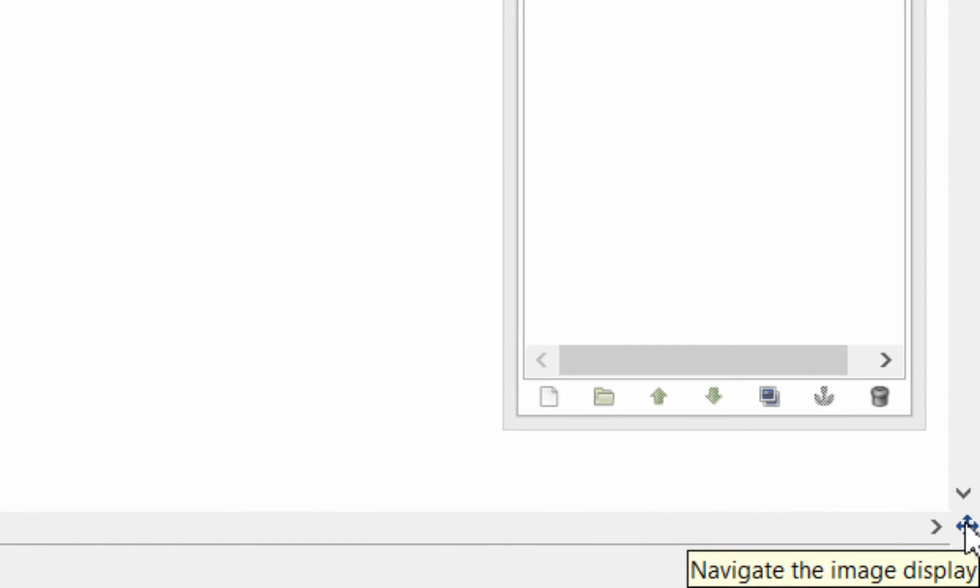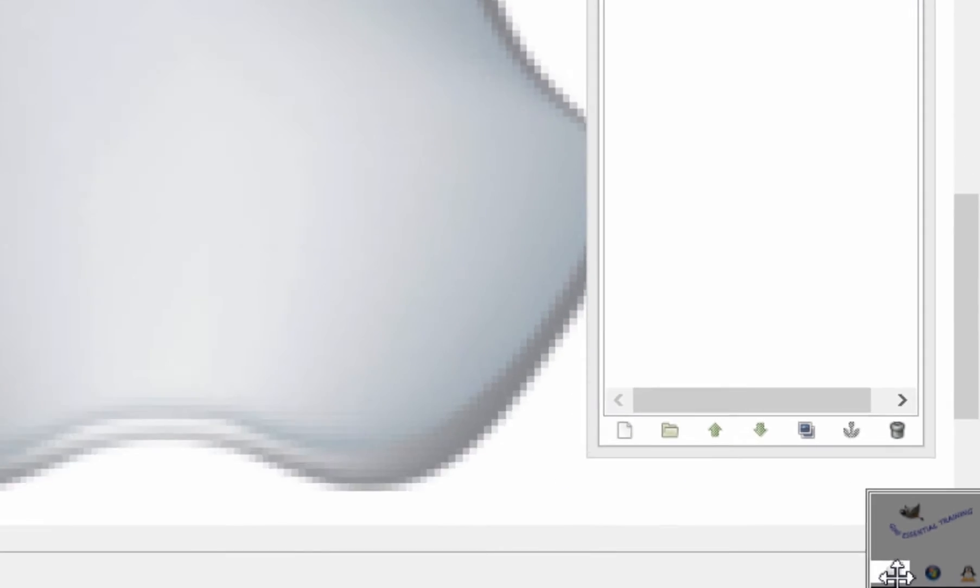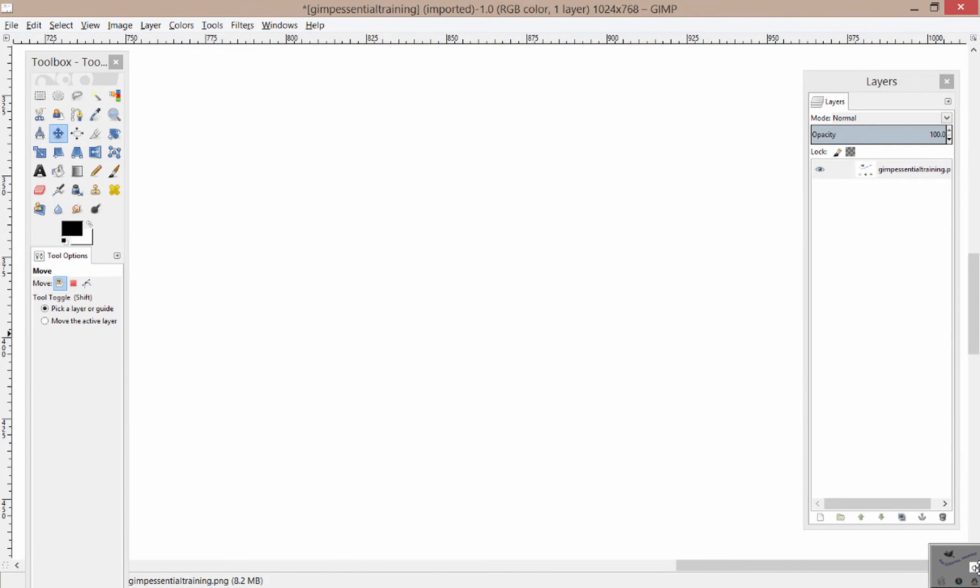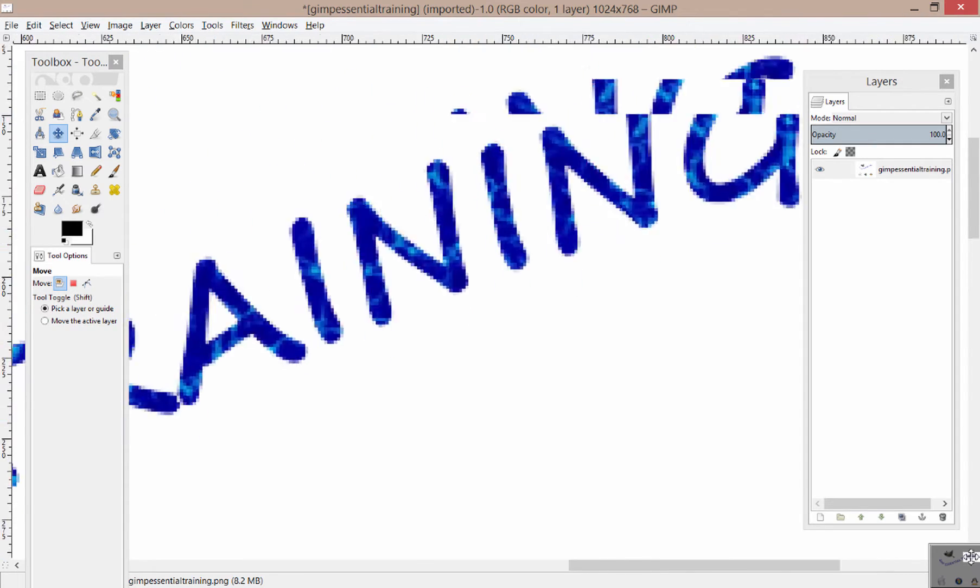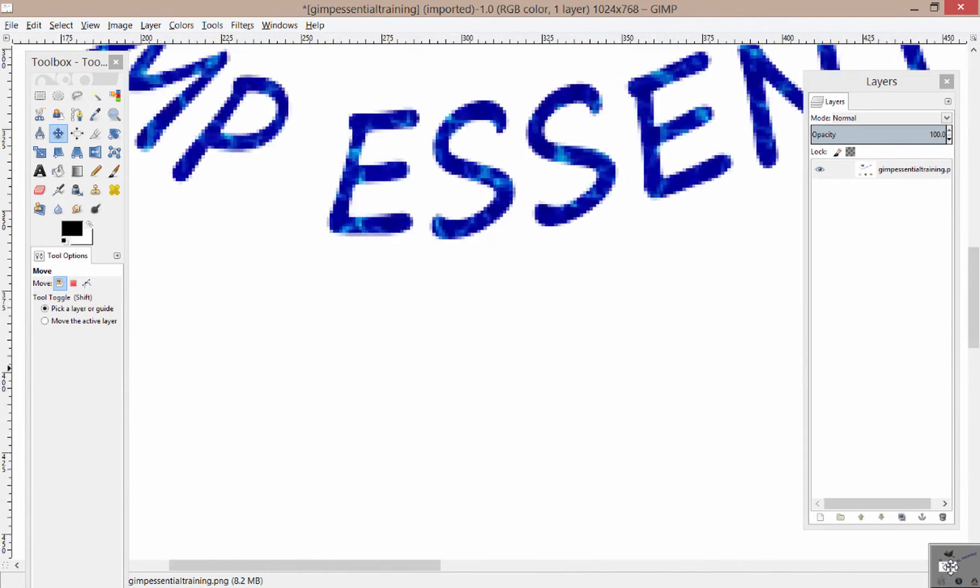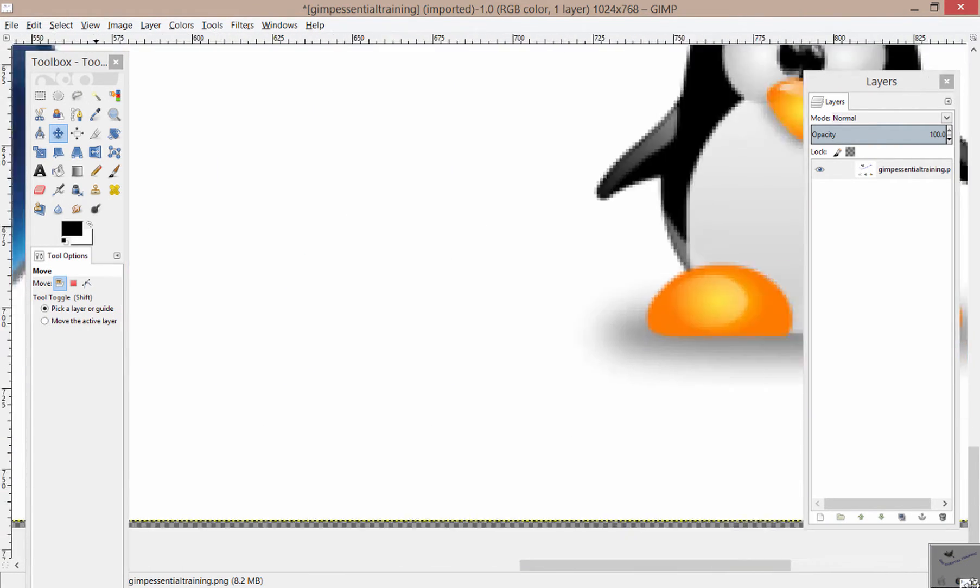If you click it and hold your mouse button, you'll notice that it gives you a little preview of your image and if you move your mouse around, you can move around quickly to any part on your image.